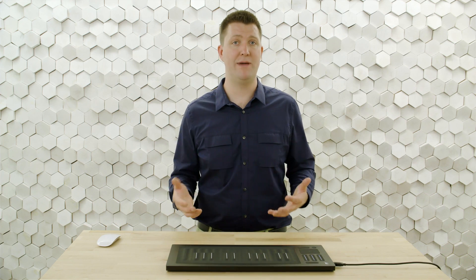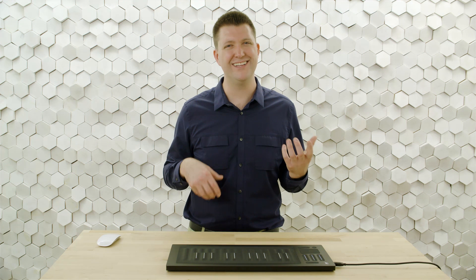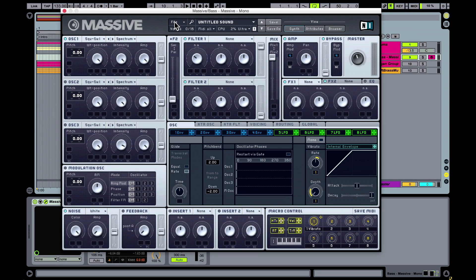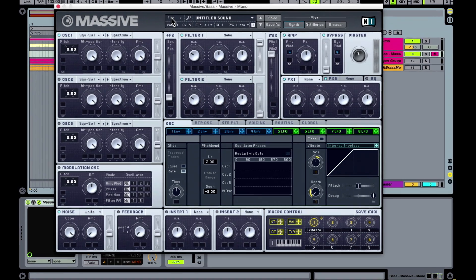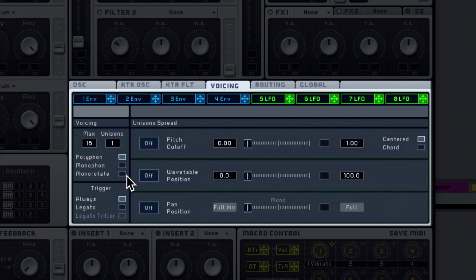The first thing I'm going to do is adjust polyphony for my sound. I'm always thinking about how many notes I want to play at once. I'm making a bass sound, so for bass I really want a monophonic patch, which means we only get one voice at a time. That ensures we don't get overlapping notes and ugly low-end dissonance. This will usually be in a global or voicing section of your synthesizer — here in Massive it's in the voicing tab, and we'll set it to monophonic.